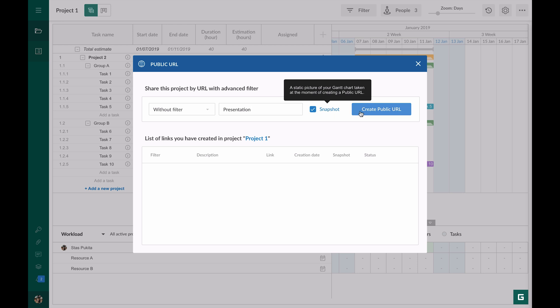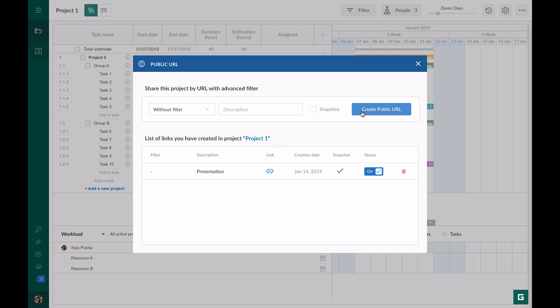Then I click on the create public URL button. The link has been created. We see it in the list. What can we do with the link?